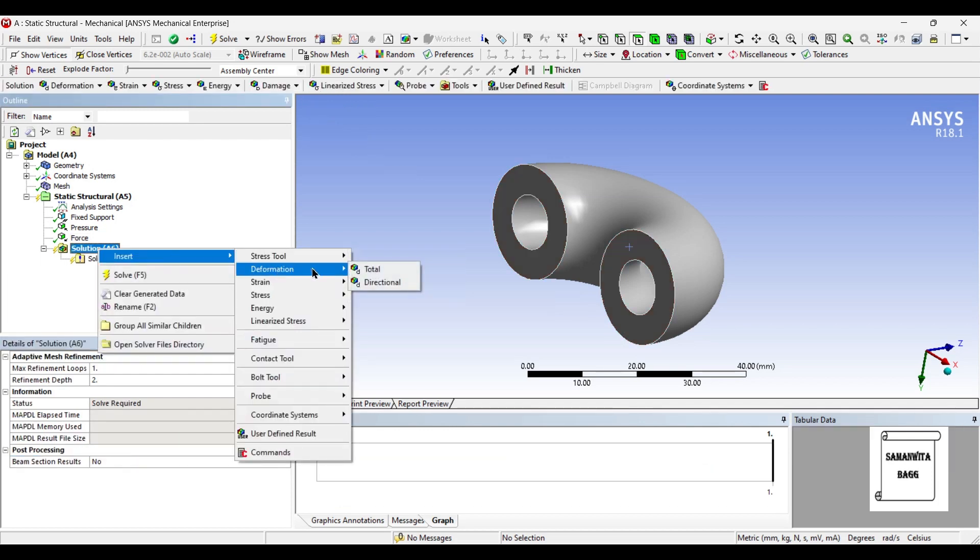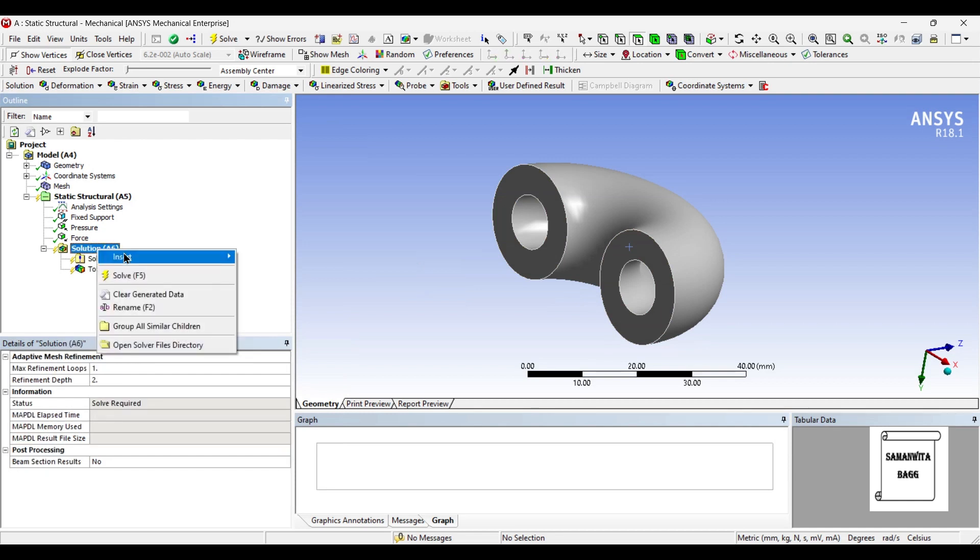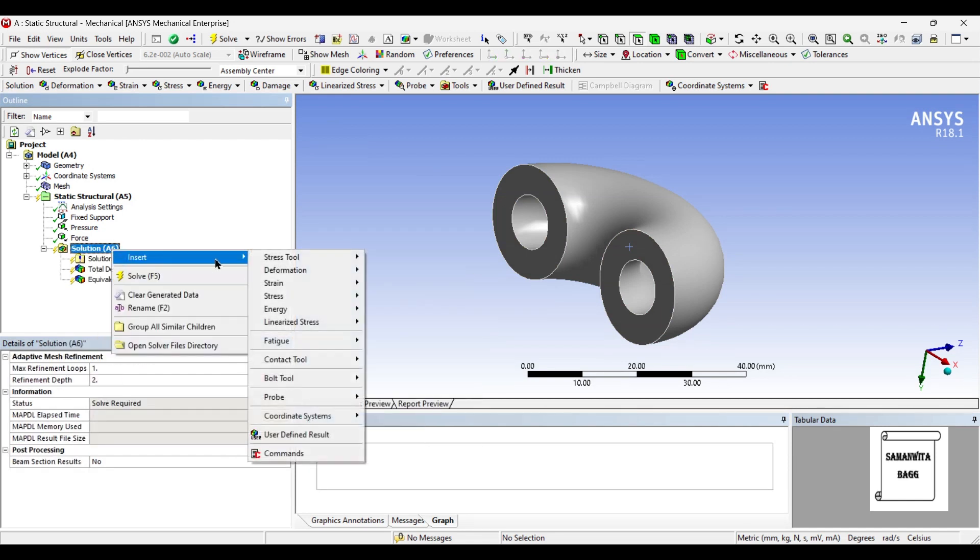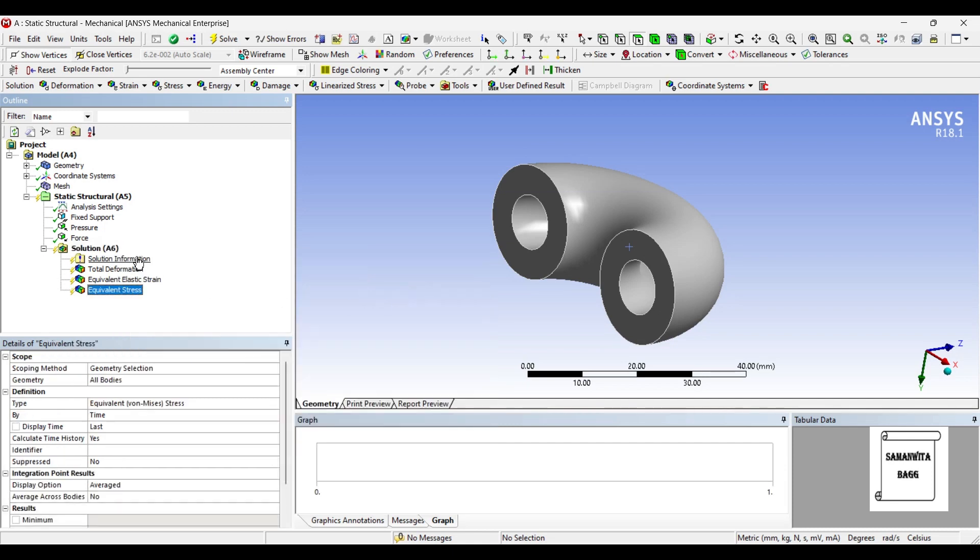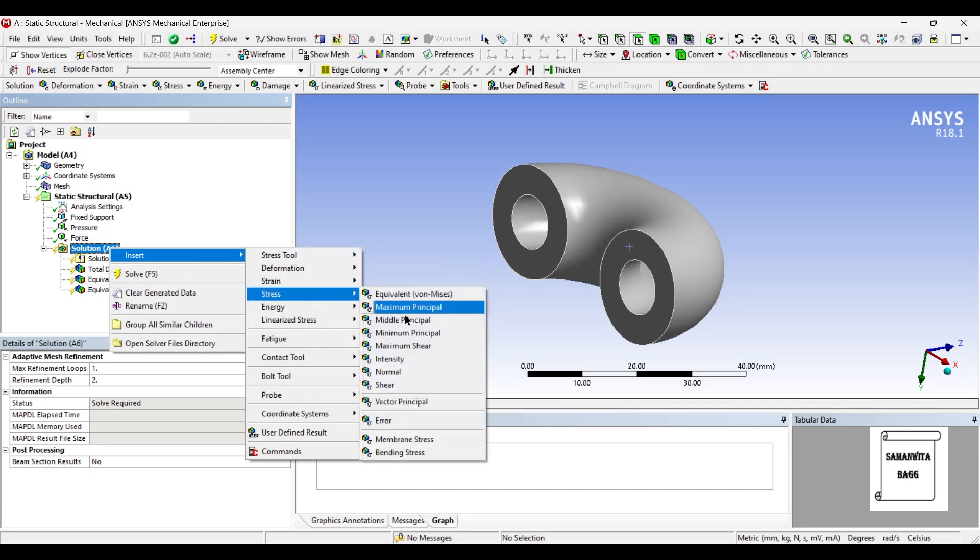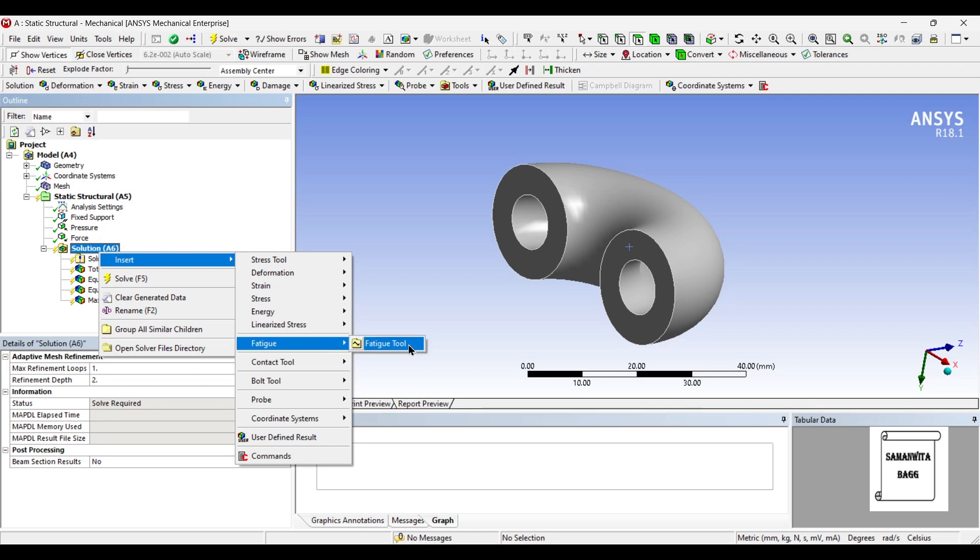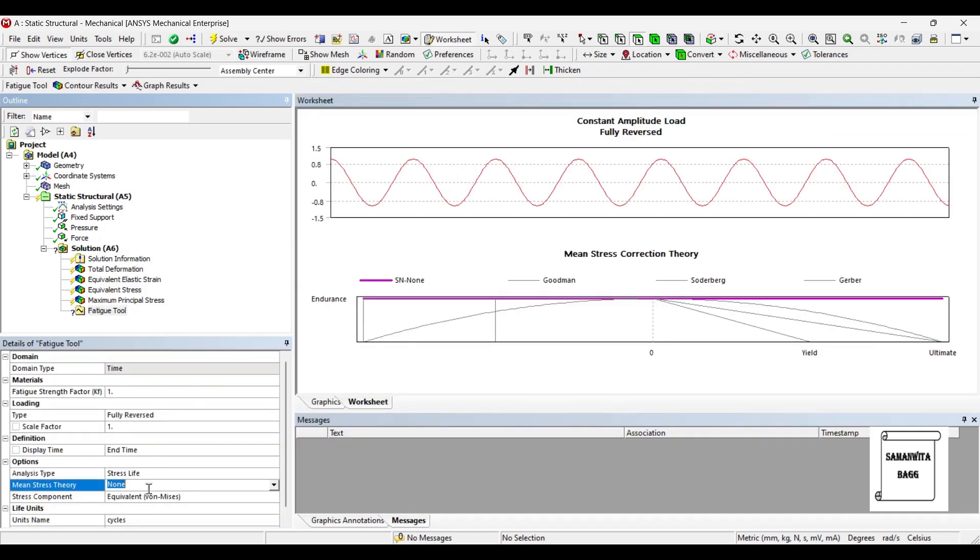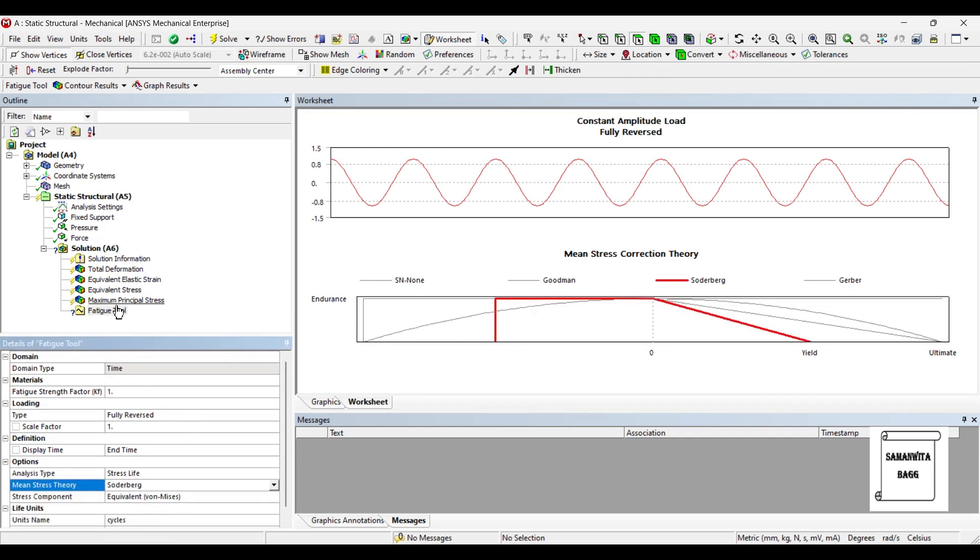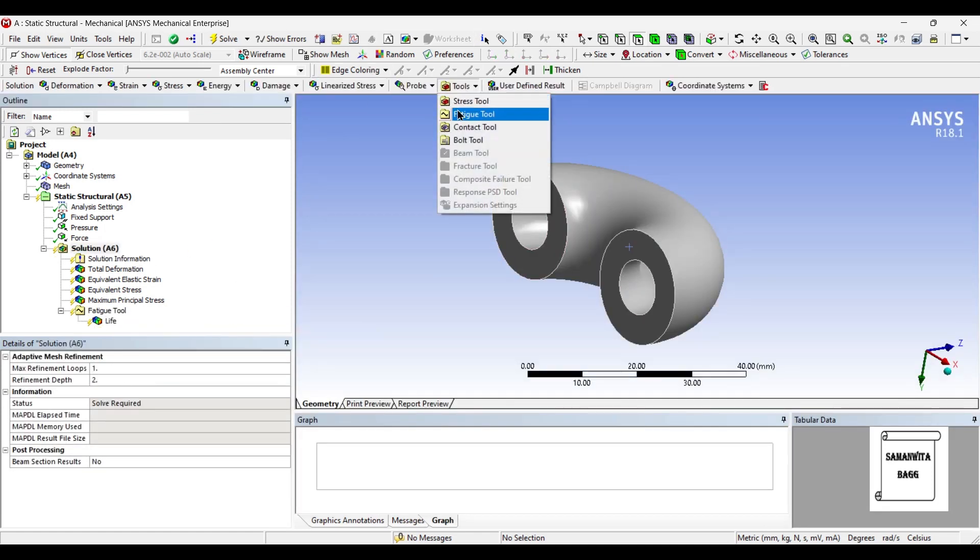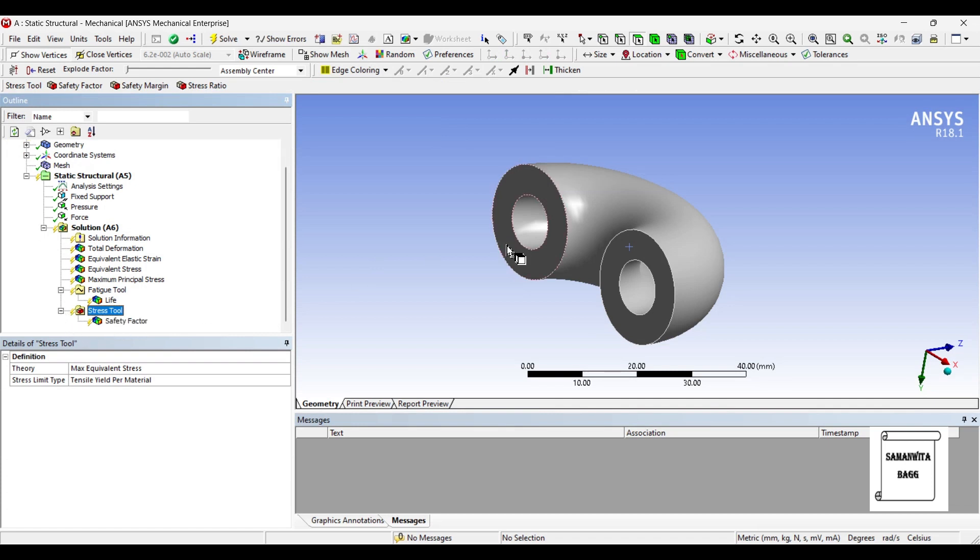I'll go to solution and insert deformation total. I'll insert strain. I'll insert stress equivalent. Also I want to see the maximum principal stress. You can check the fatigue of this body. You can insert the main stress theory as say Soderberg theory, right click and insert life of this cylinder. You can also choose stress tool so that you can see the safety factor. I'll now go to solution and solve.